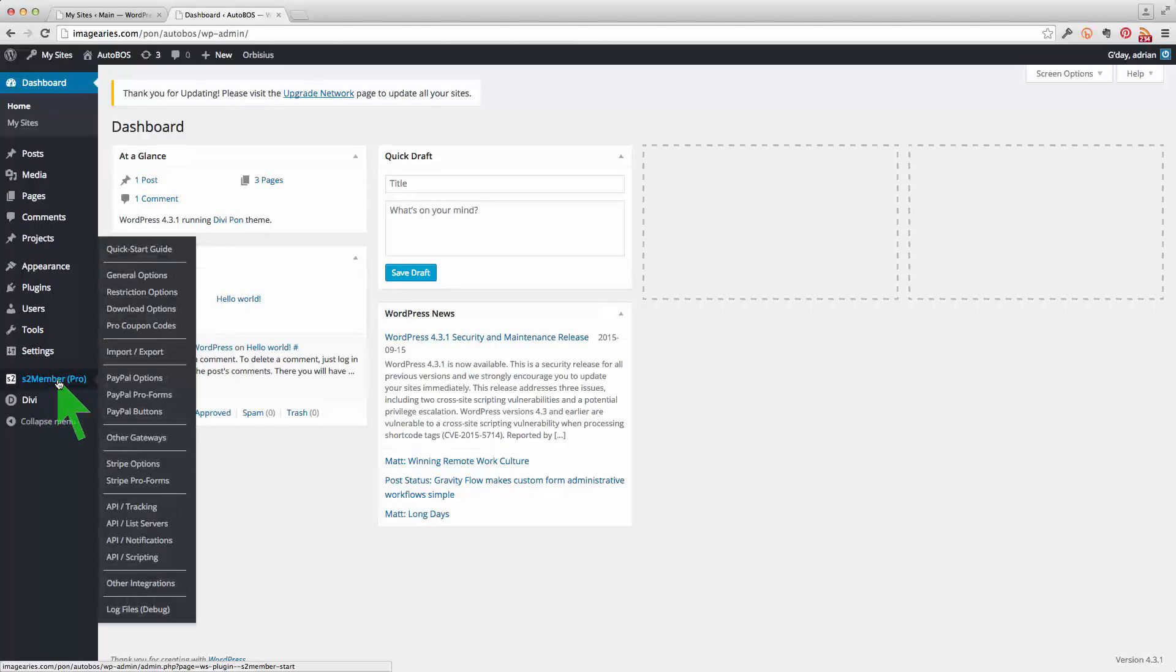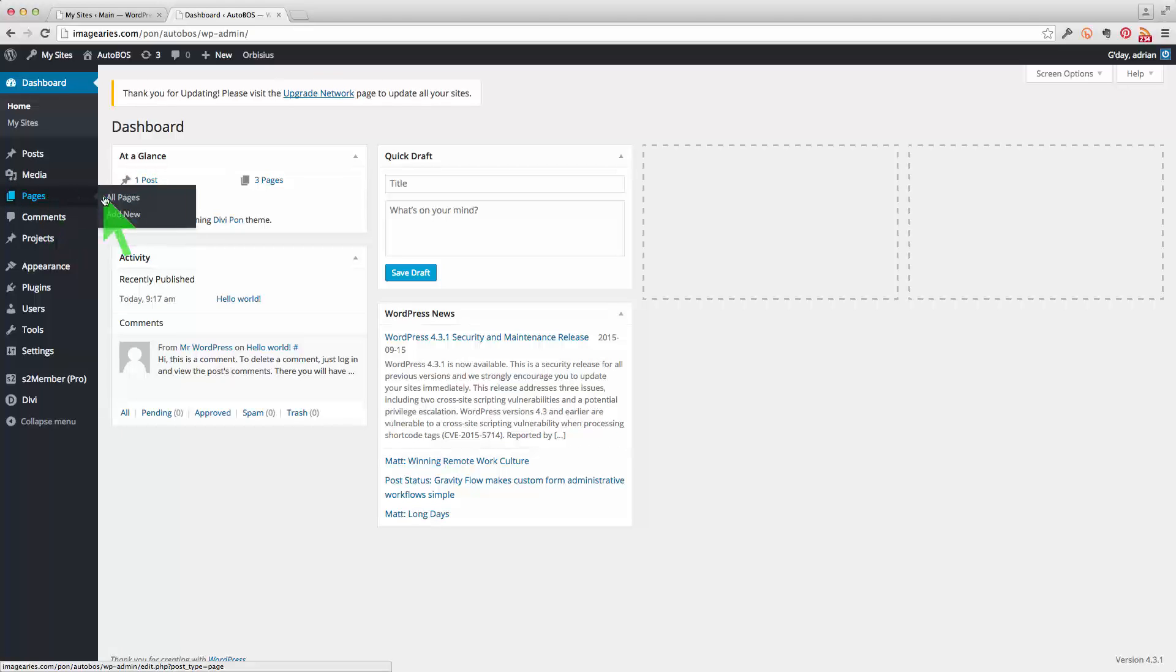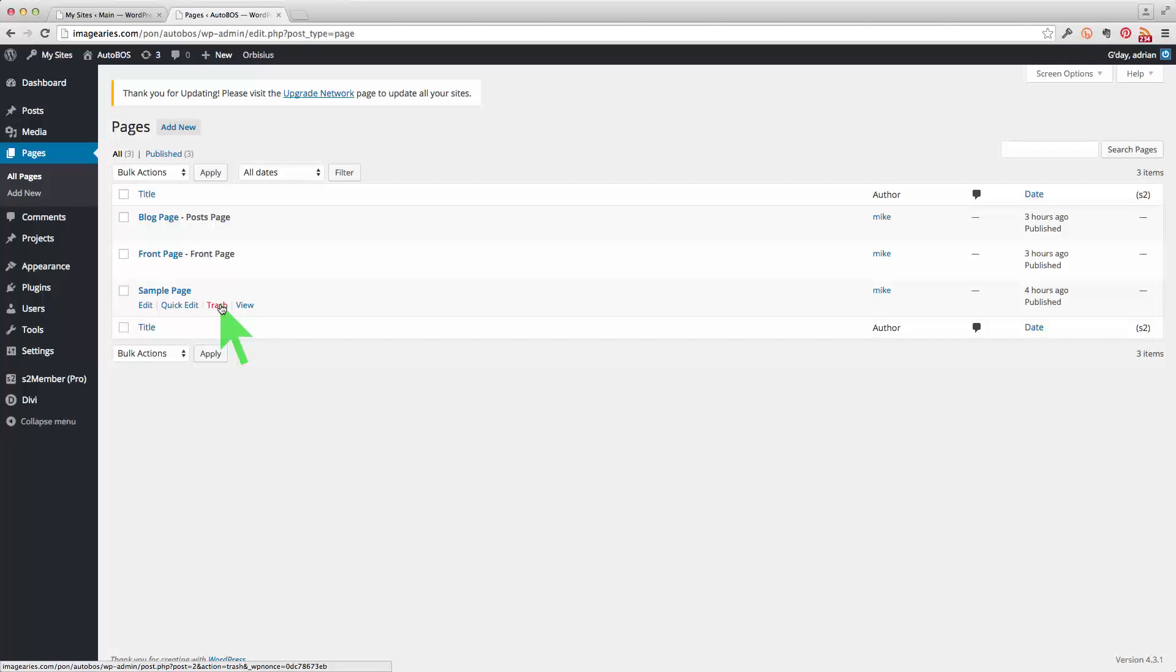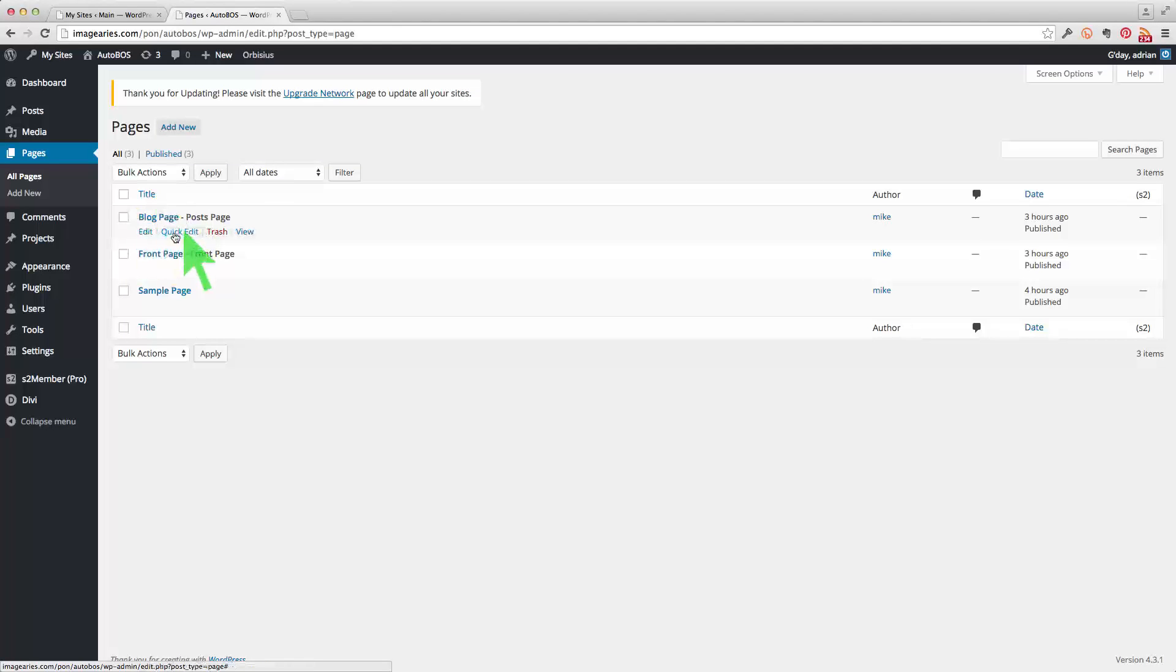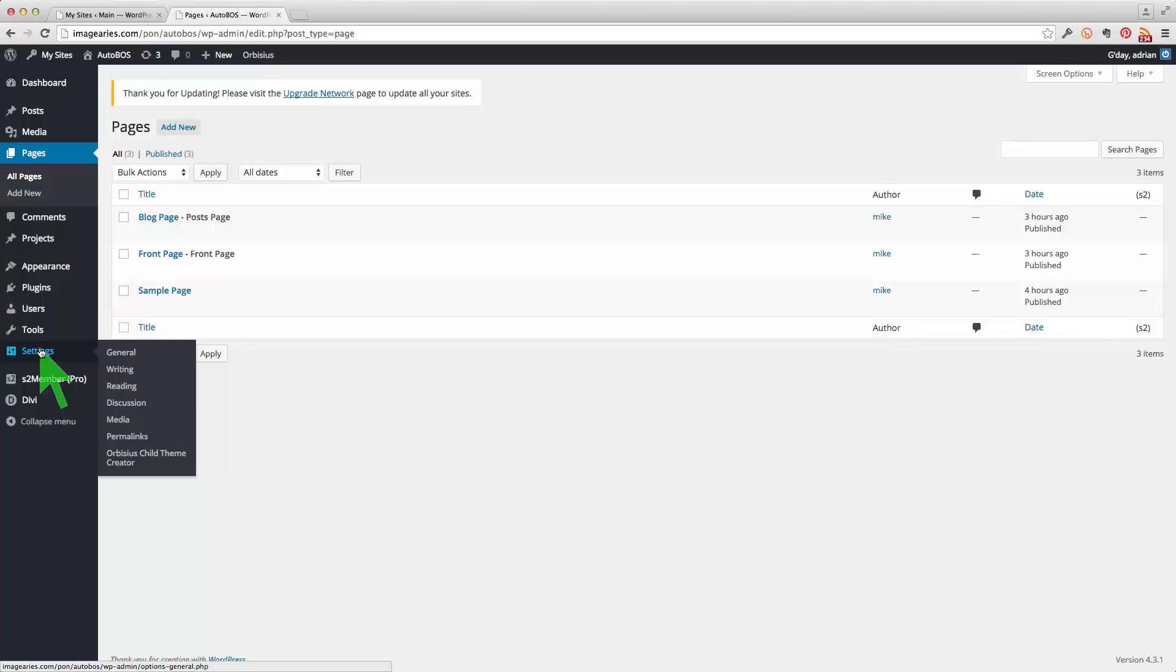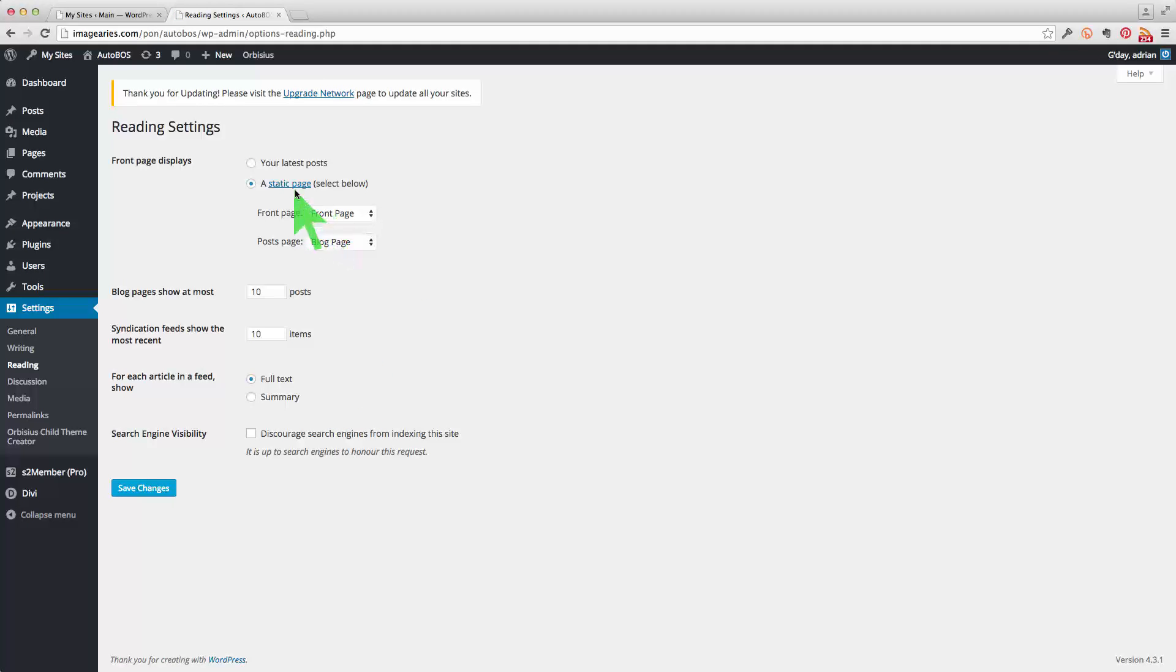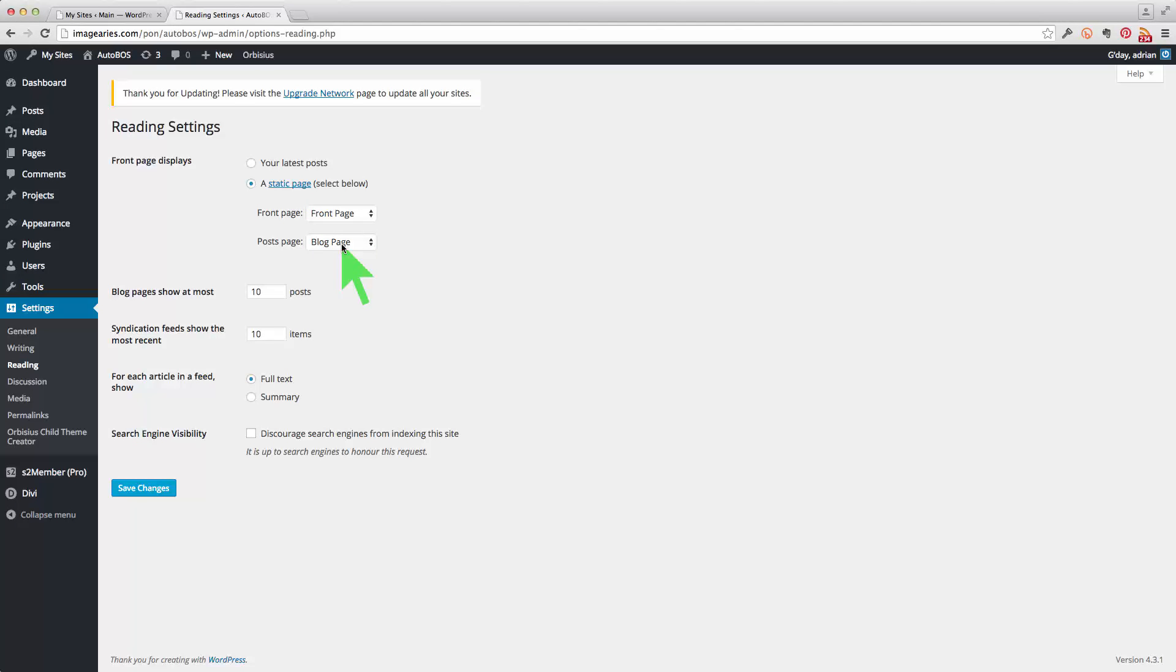We also have membership functions here which we're not going to use in this particular site. So if we go to all pages, we can see that I've really only got the sample page which I'll probably trash shortly. We've got the front page which is what we were looking at and then also a page for the blog posts. Now the reason I've set up a blog page is really just because of this setting here in settings reading.